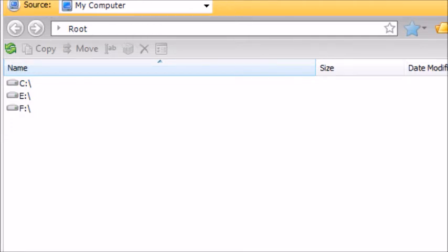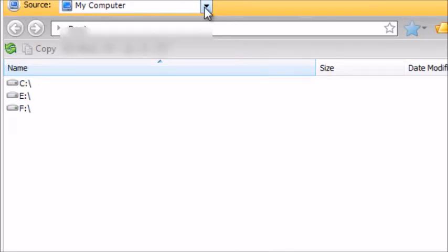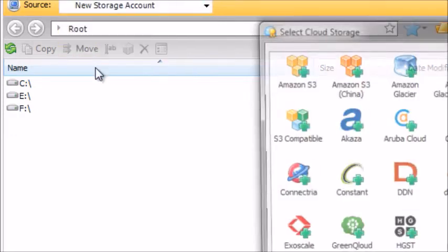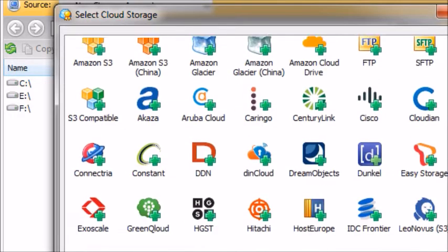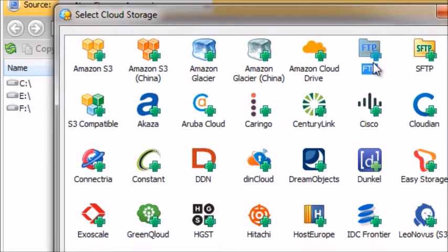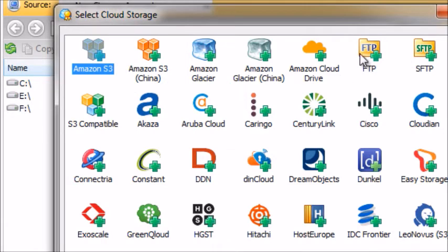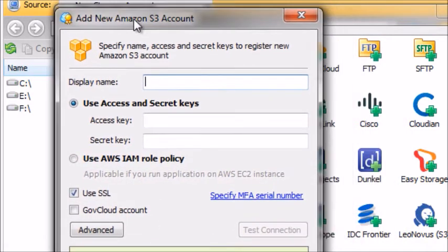CloudBerry gives you a ton of different options. You don't really need most of them, but it gives you the option to connect to your website FTP, and you can actually transfer files from your FTP or website to Amazon S3. What we need to do is create an Amazon S3 Stores account — click and double-click it. It's going to ask you for the display name, which is just for you to identify the account.